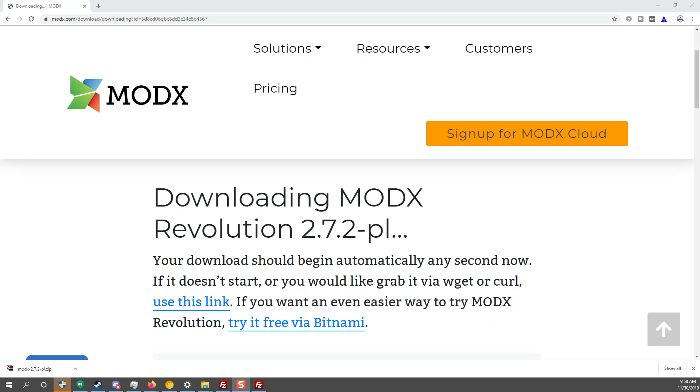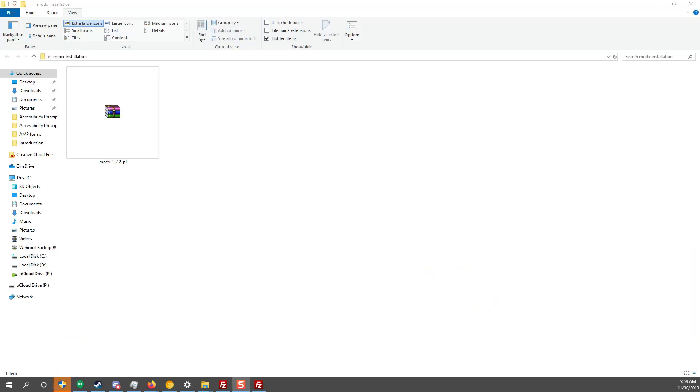Now that MODX has been downloaded, I'm going to move it to my desktop. I moved this zip into the folder on my desktop and now I have to upload it on my server and I'm going to use FileZilla.